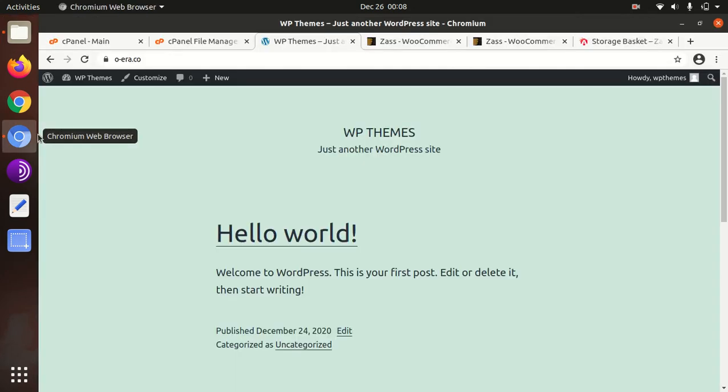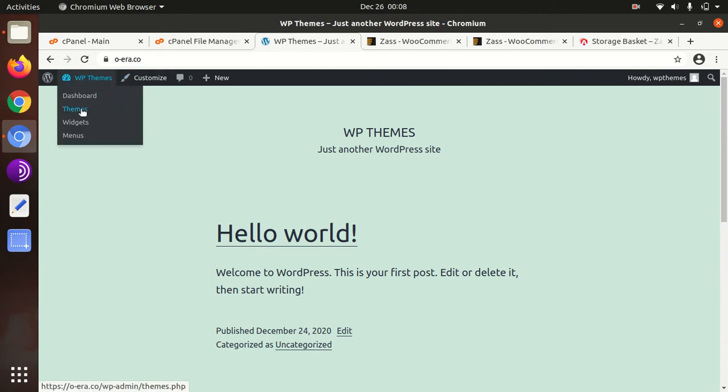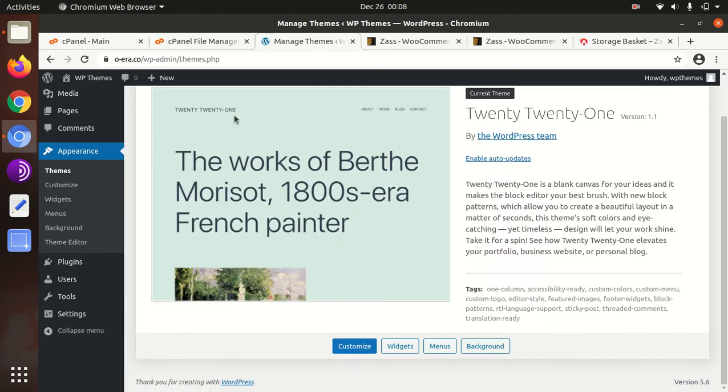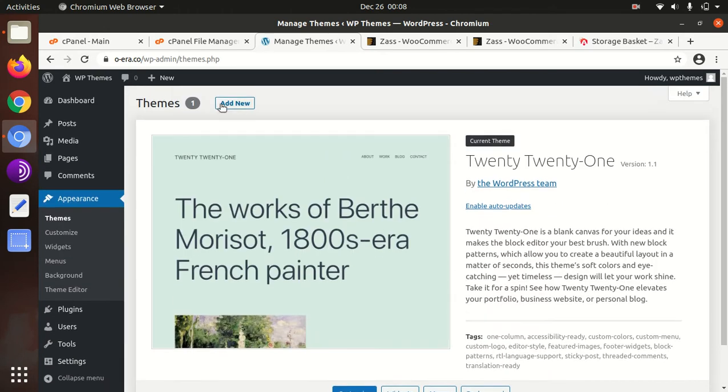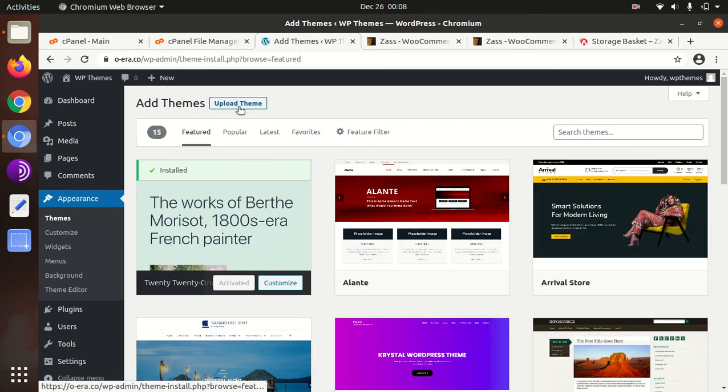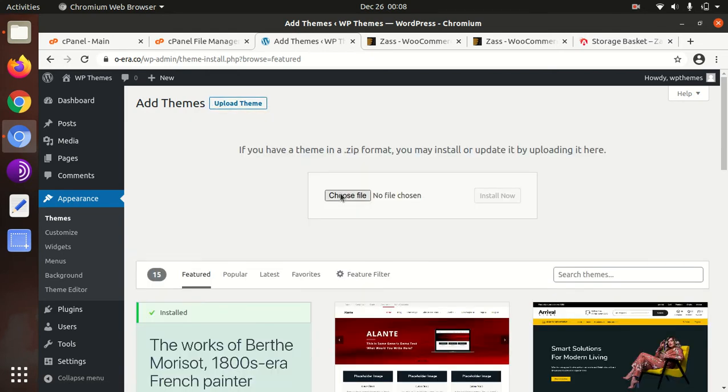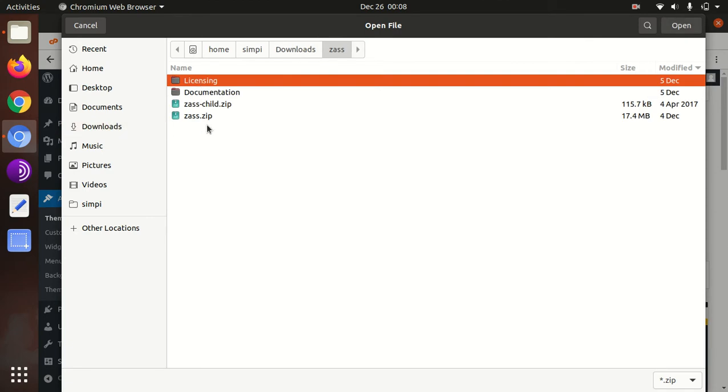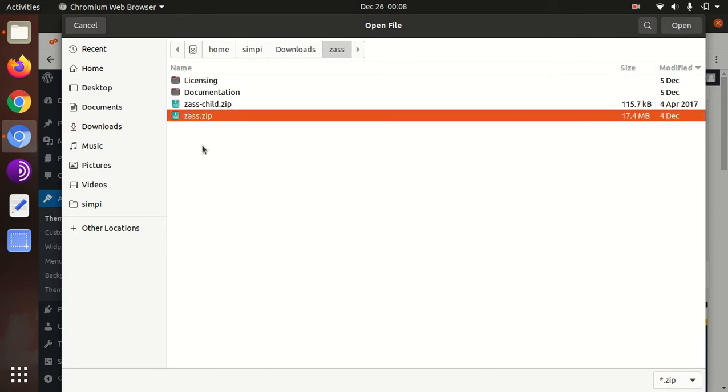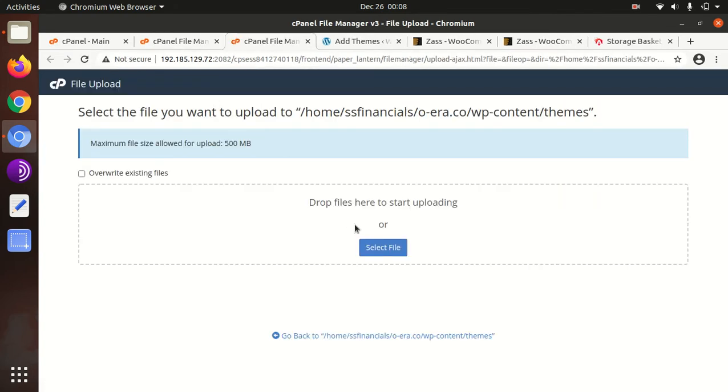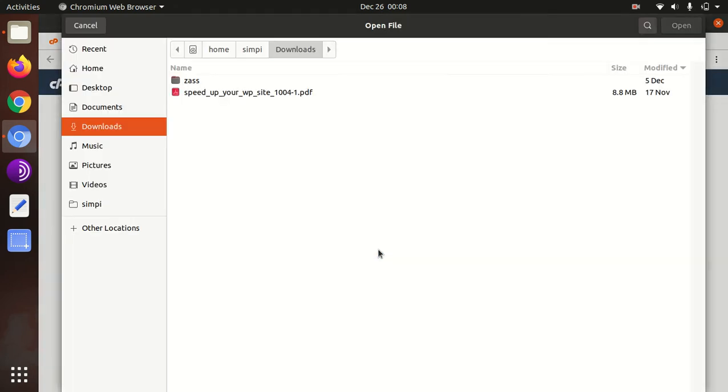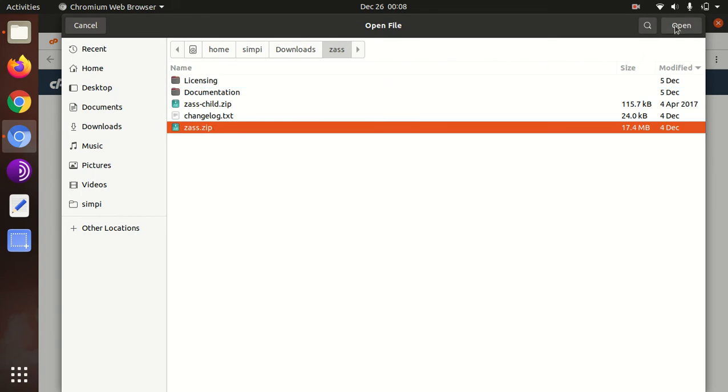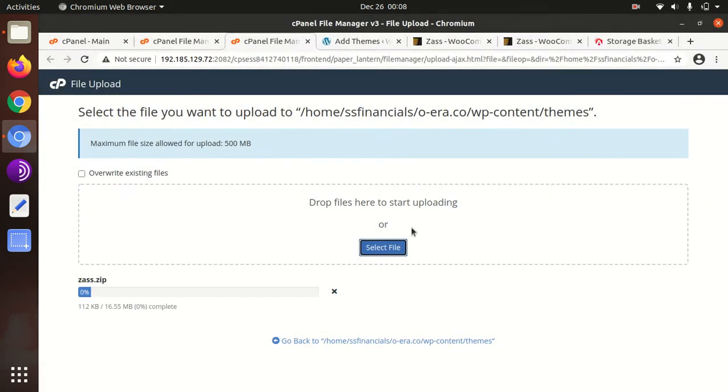We can start the installation. For this we need to go in the theme section of WordPress and click on add new, upload theme, choose file. Choose zass.zip here. If you are having direct access on your server, you can upload the same file to the WP hosting. The theme is having 16.55 MB in size, it will take a bit time, but be here only.